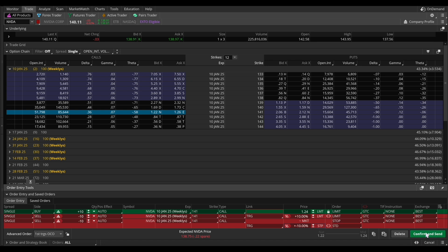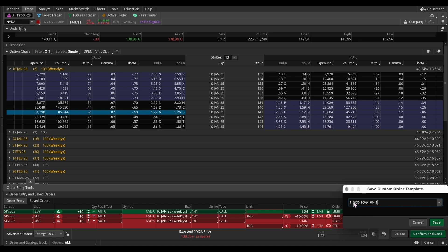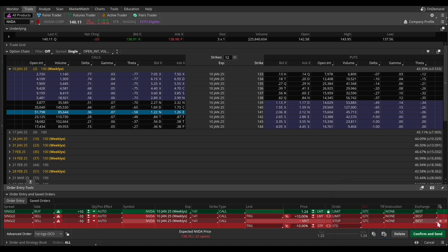If you're new to trading, you can save this particular parameter set by clicking the save icon. Type in a name — in this case we'll call it '1 OCO 10%/10%' and include the number of contracts, which is 10. Click save. This will be available under the buy custom dropdown so you don't have to set it up from scratch every time, and it's not just for NVIDIA — it can apply to any stock, ETF, or futures contract.